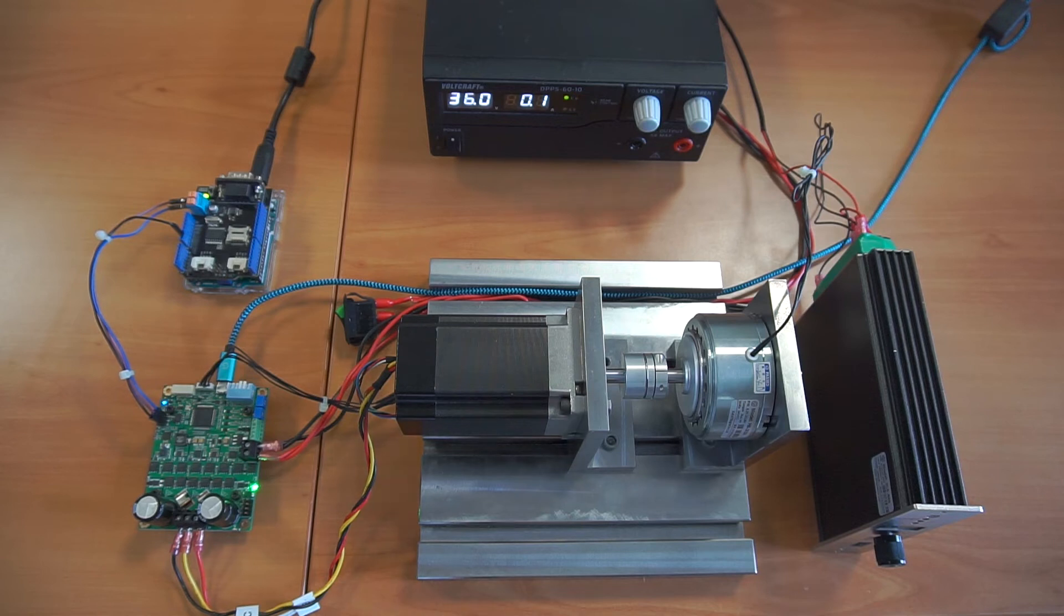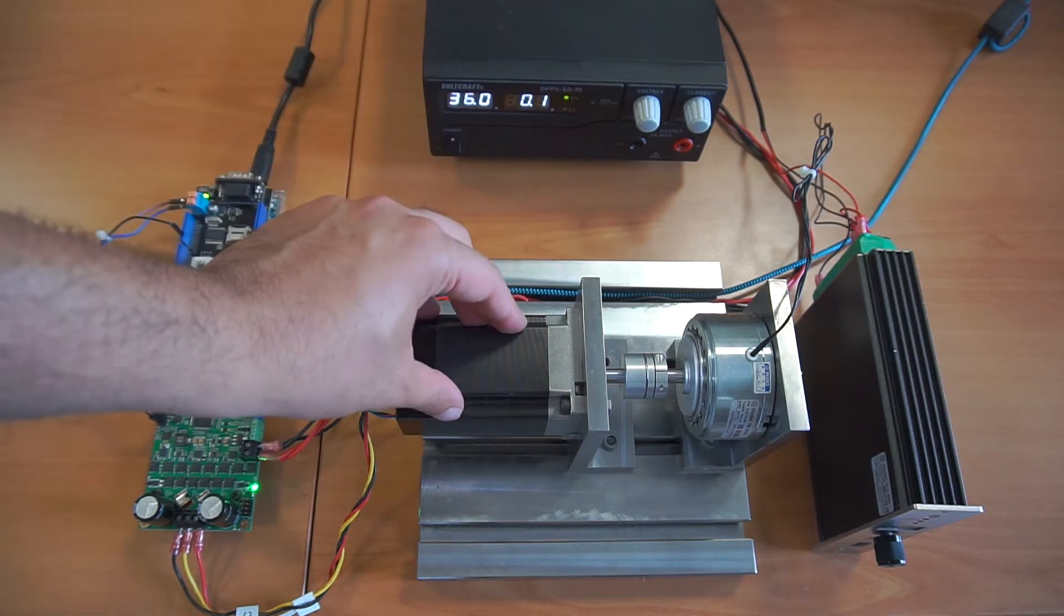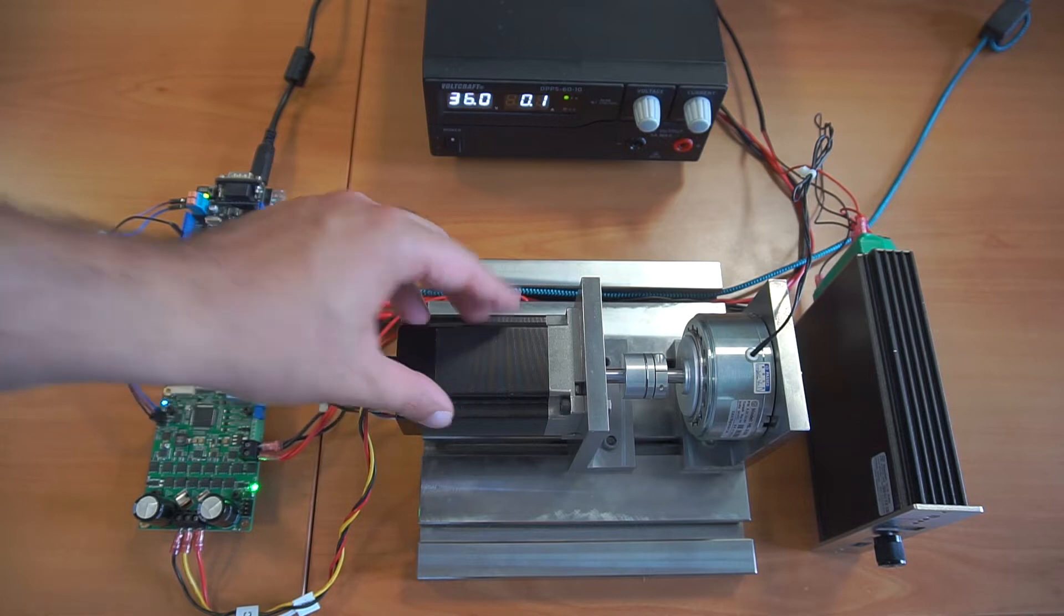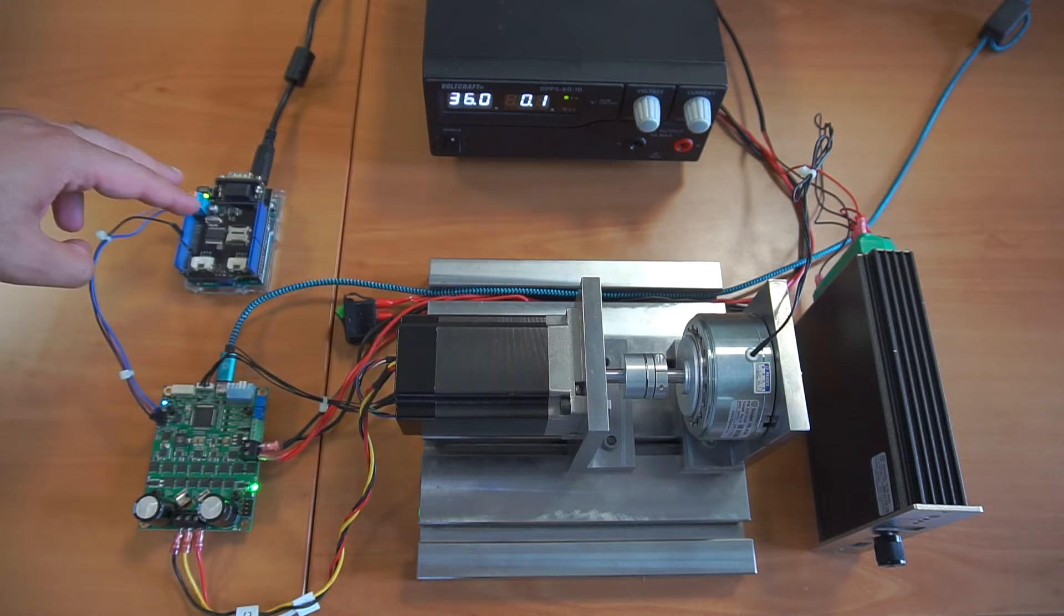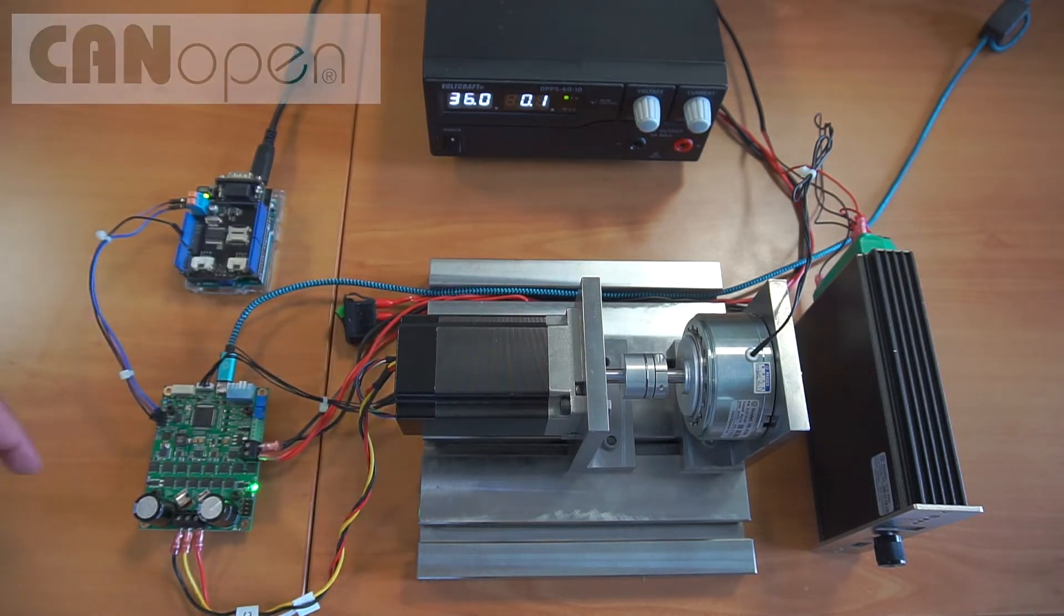Hi everyone, today I'm going to show you how to control the speed of a brushless DC motor using Arduino thanks to CANOPEN protocol.